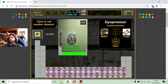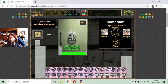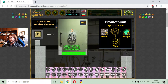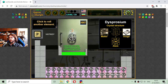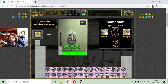Dysprosium — used in hard drives? So I have this element here around me. It's good that it's not radioactive, unlike element 61, promethium. Well, it may also be some kind of mistake that the creator made.